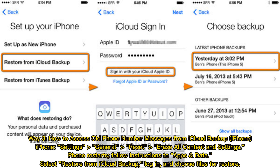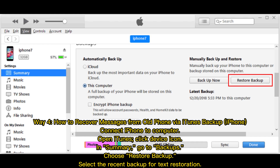Way three: how to access old phone number messages from iCloud backup on iPhone. Go to iPhone Settings, General, Reset, then Erase All Content and Settings. Once the phone restarts, follow instructions to the Apps and Data screen, select Restore from iCloud Backup, log in, and choose the files to restore.